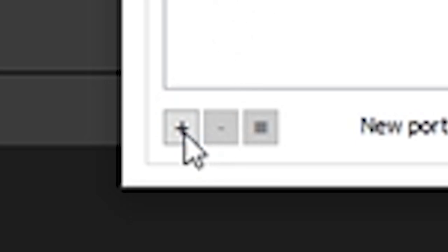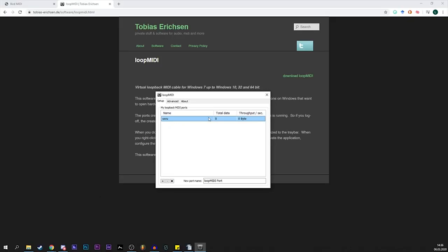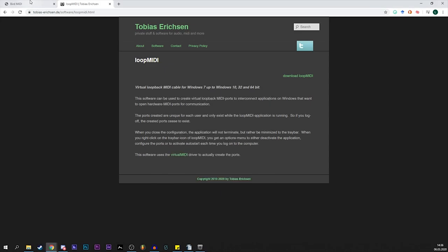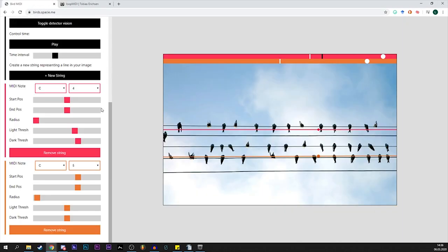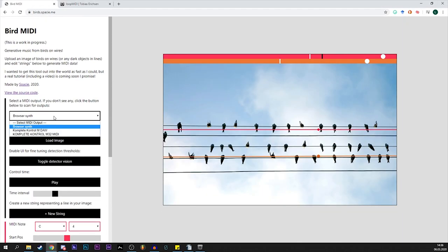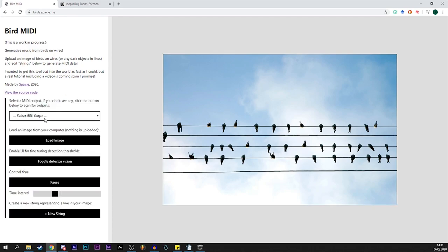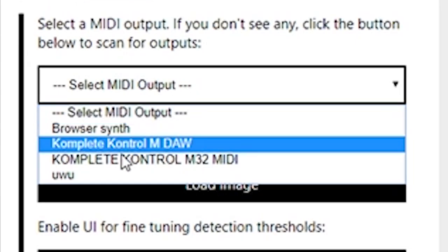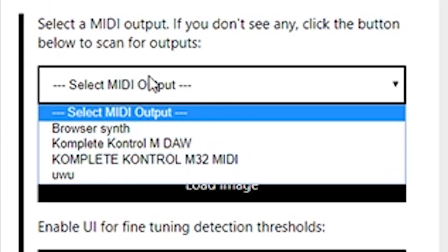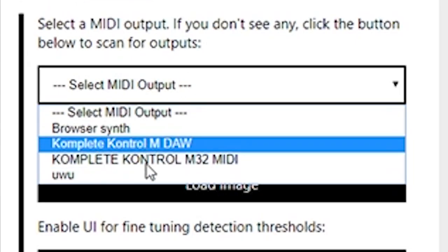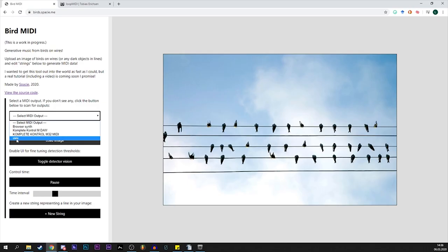Once you're done installing that you get this little window which you don't need to change anything and it's just super simple to set up. You can just make a new midi part for your computer. I just type in uwu and press in plus and it works and there we go. Now I'll keep this one open in the background and go back to Bartmidi.